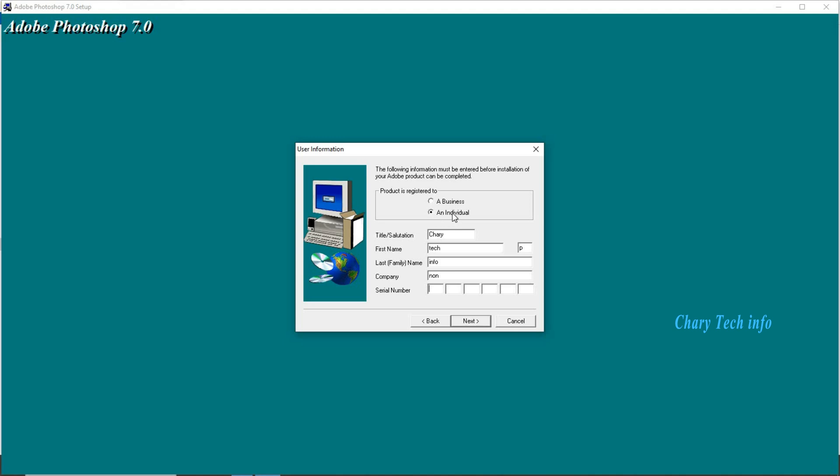Second one select. Product title any one name enter in box. All empty boxes fill in any one name enter. First name Chari, last name Tech, company name Info. Last one serial number enter. Product serial number.